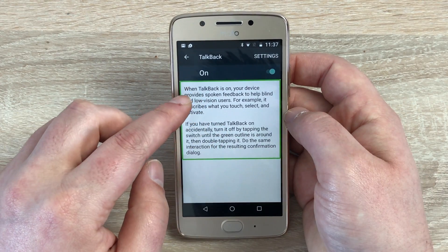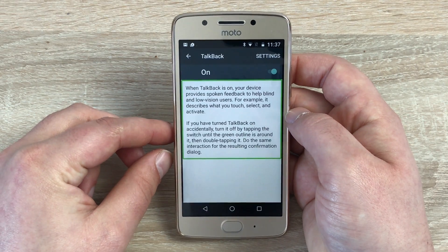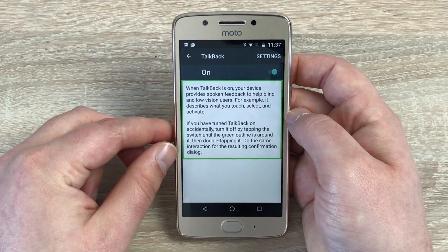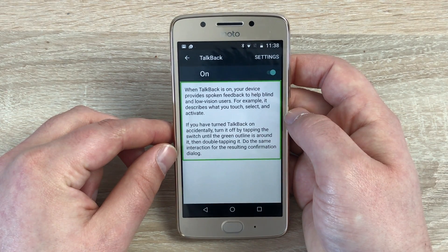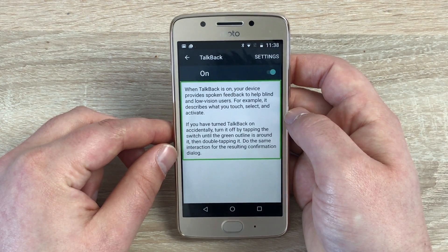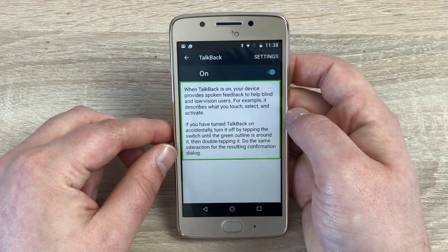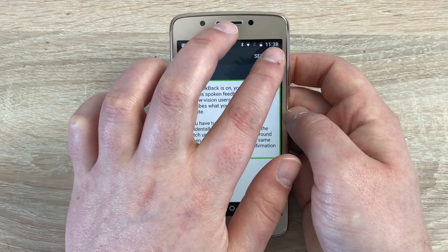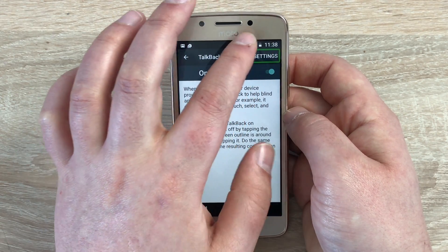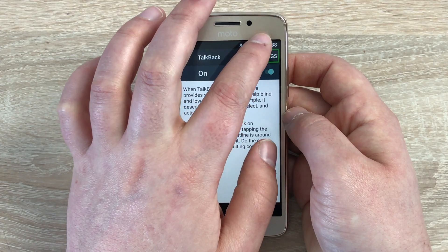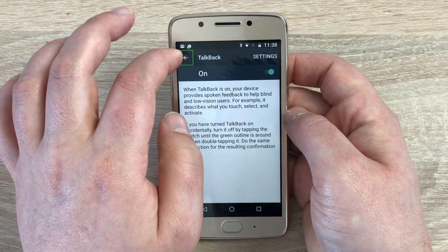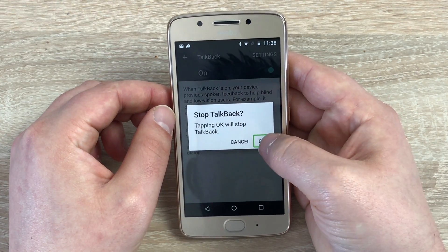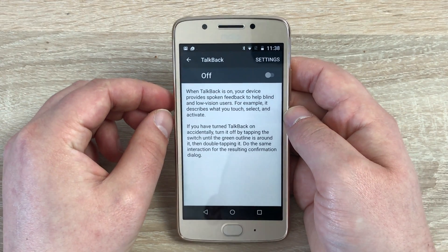When TalkBack is on, your device provides spoken feedback to help blind and low vision users. For example, it describes what you touch, select, and activate. If you have turned TalkBack on accidentally, turn it off by tapping the switch until the green outline is around it, then double tapping it. You can then highlight specific things — for example: Settings, double tap to activate; Battery 50%; 11:38am; Navigate up button; Stop TalkBack; OK button — double tap and that will turn the setting off.